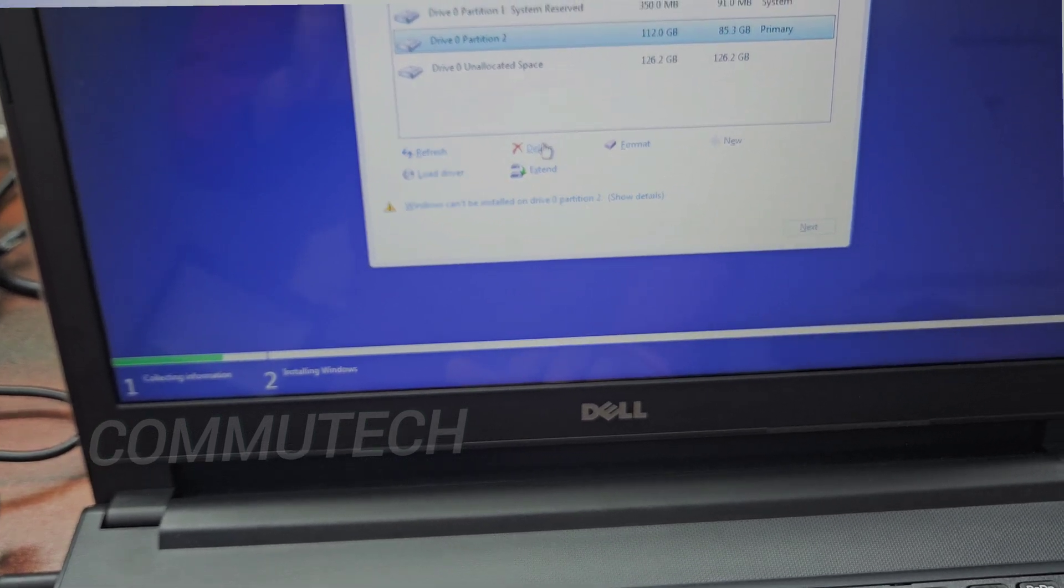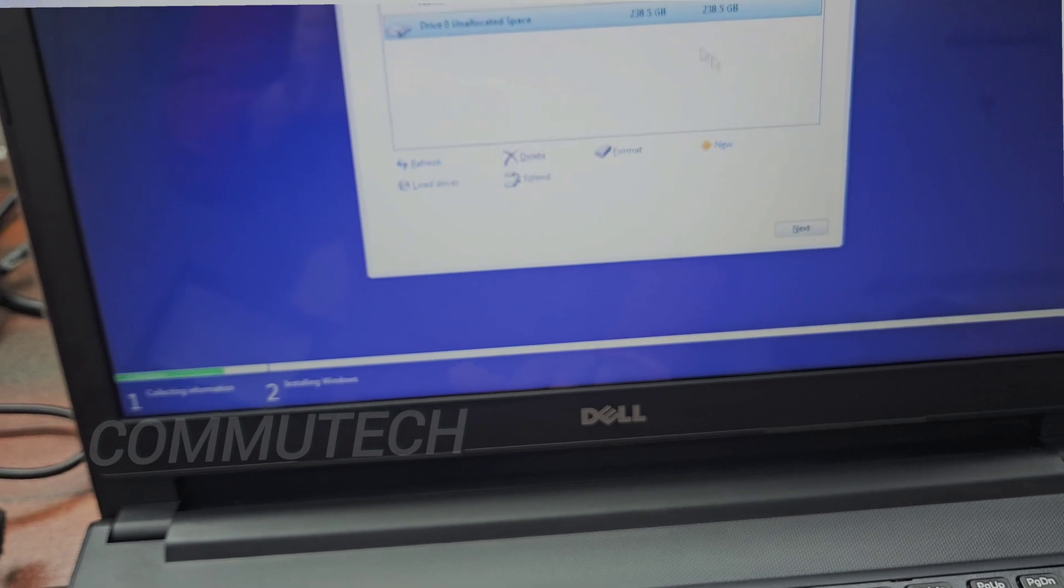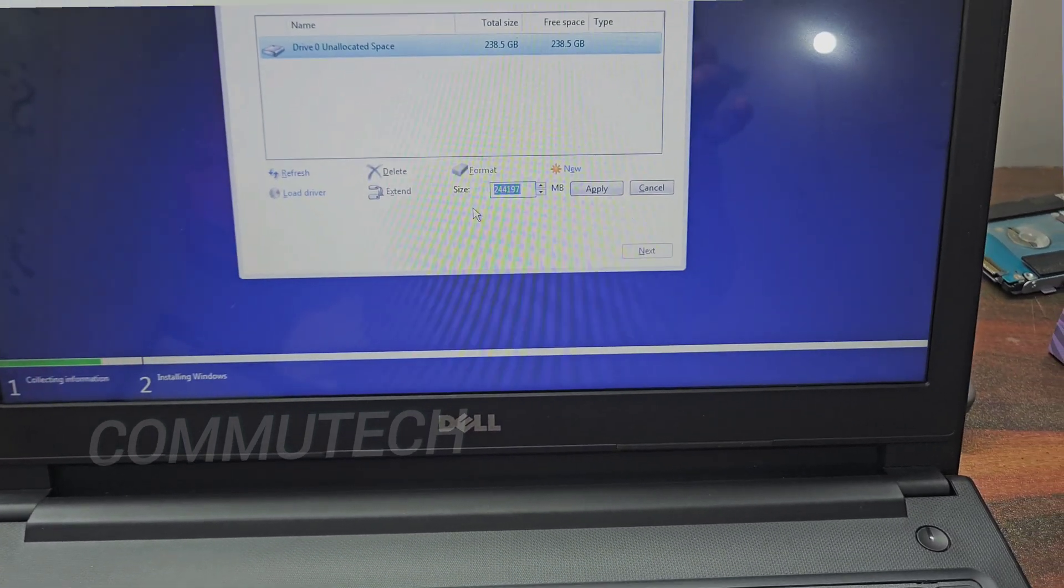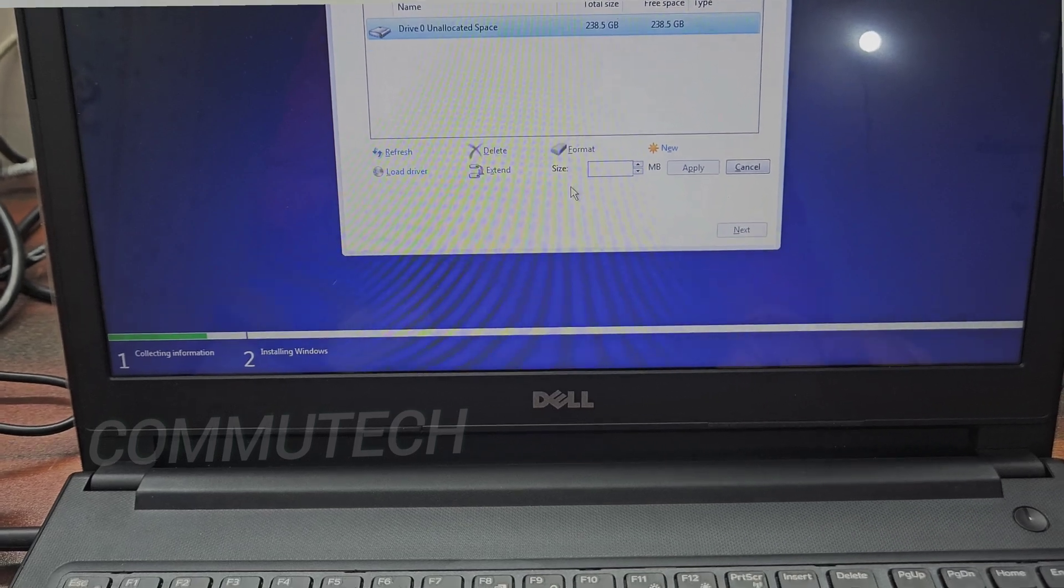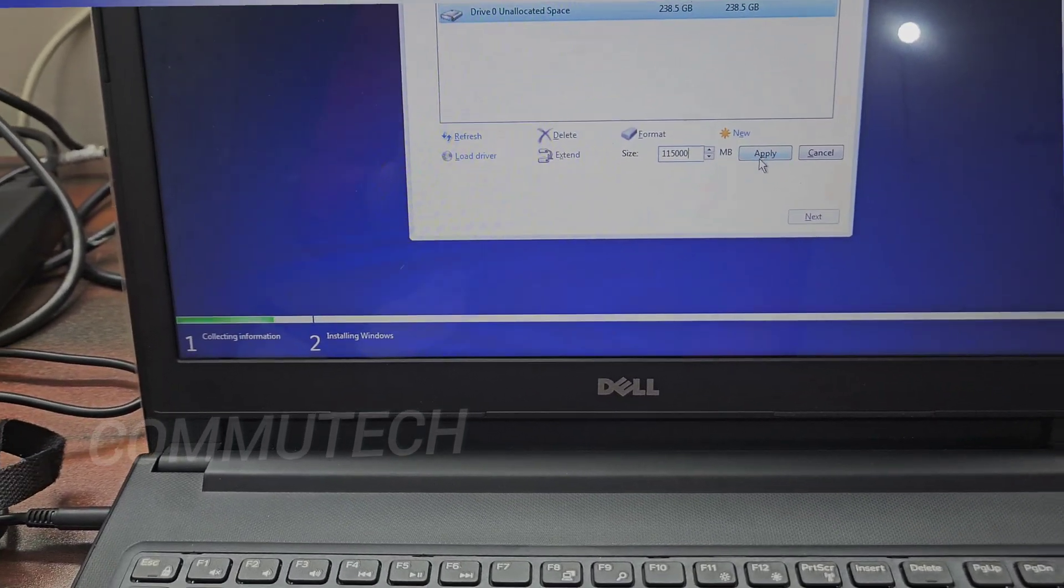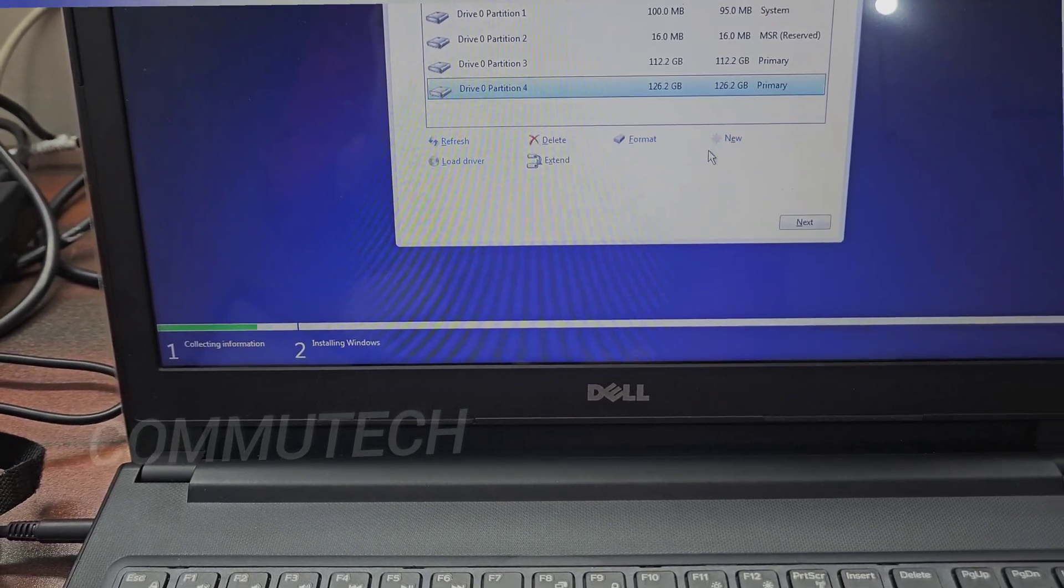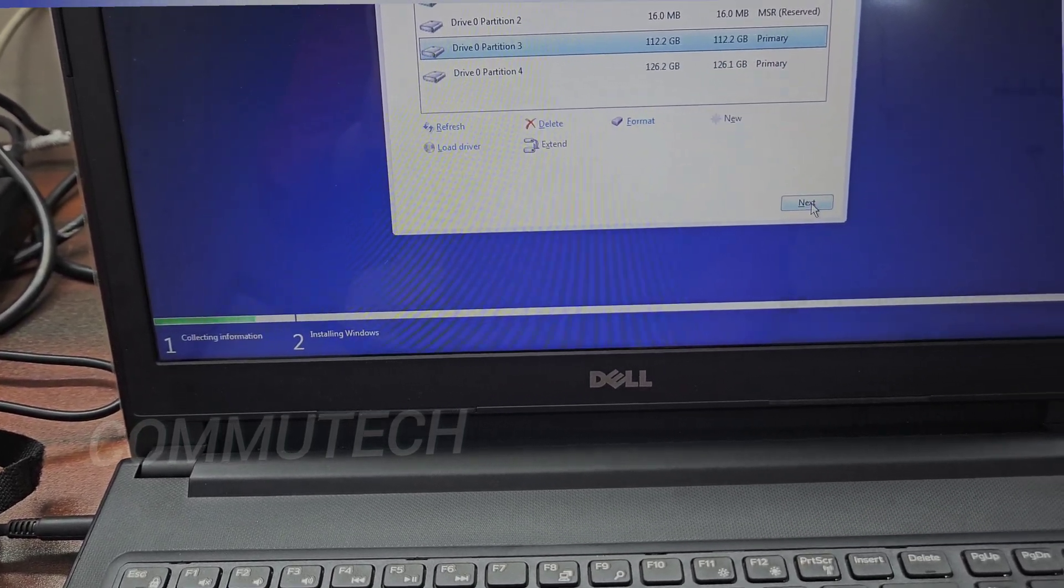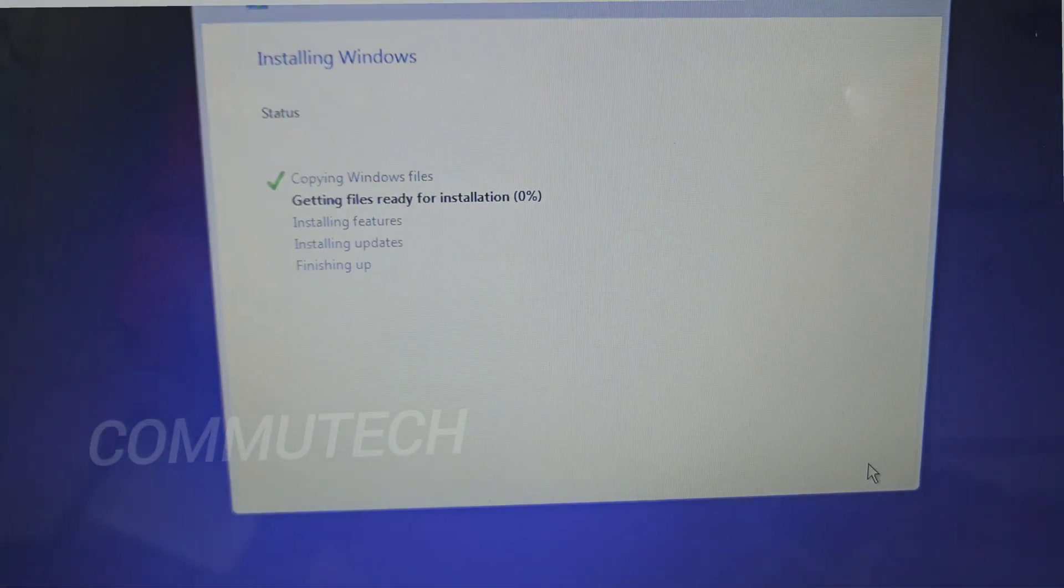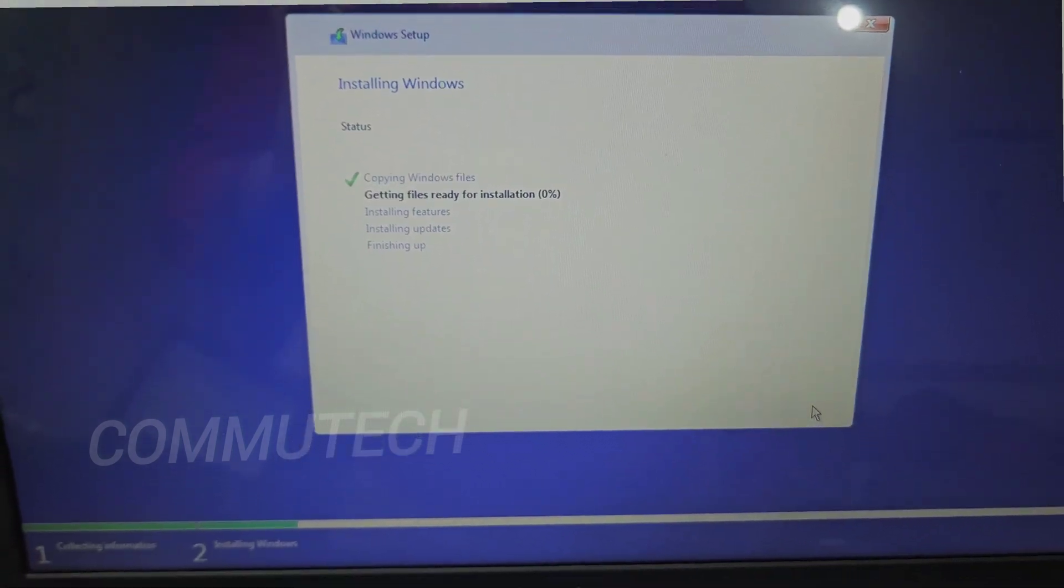Click on new, make two partitions or more as required by you. I will make two partitions, one for the data and one for the operating system. Now this installation begins and we have to wait for few minutes to get it completed.